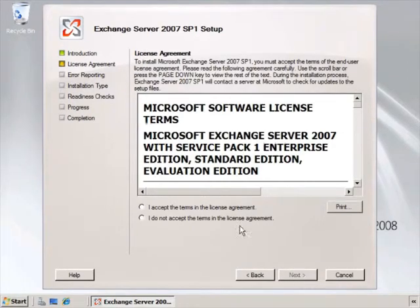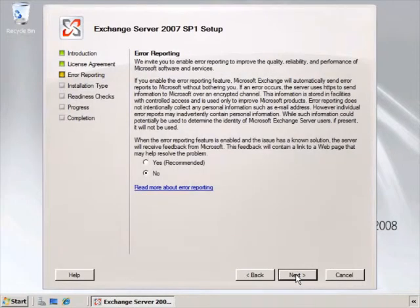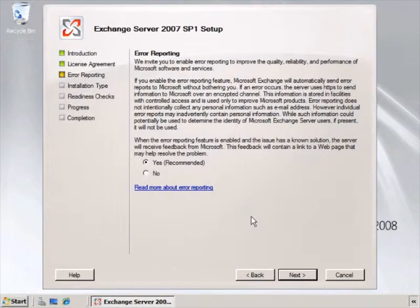Next is the license agreement, which we accept. Then we have the error reporting screen, where we can choose to work with Microsoft if there are any problems on the server. By saying yes to error reporting, when our system has a problem it will connect to Microsoft and let them know. This way we can have a part in any fixes that are put in place for the future.